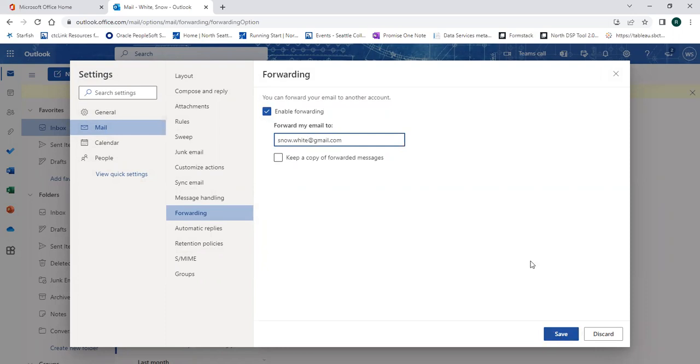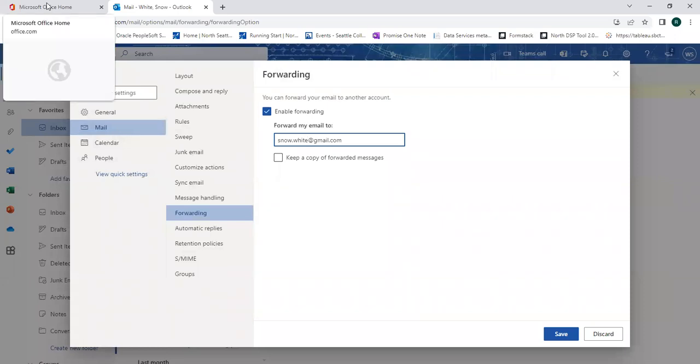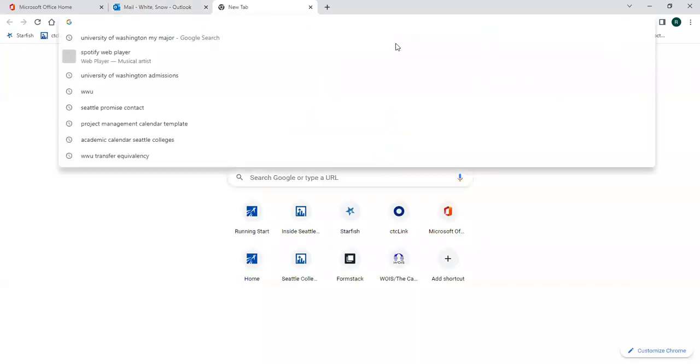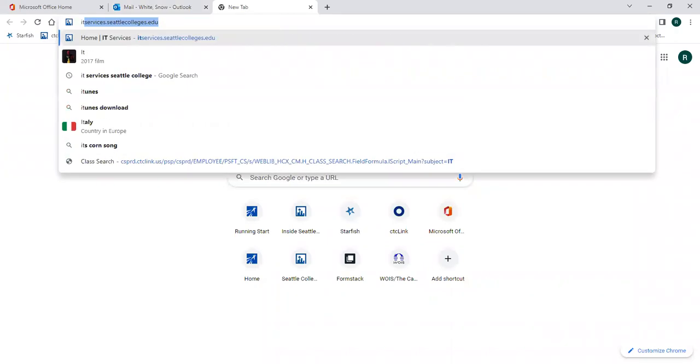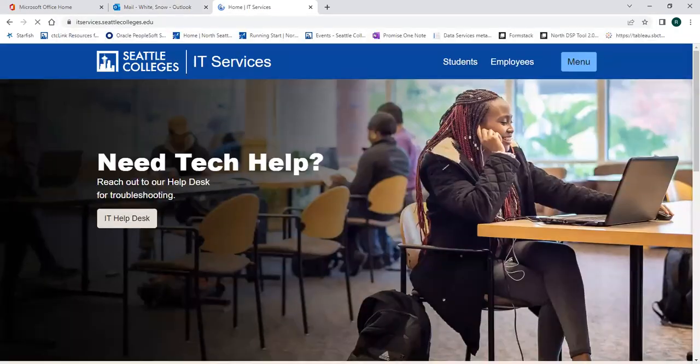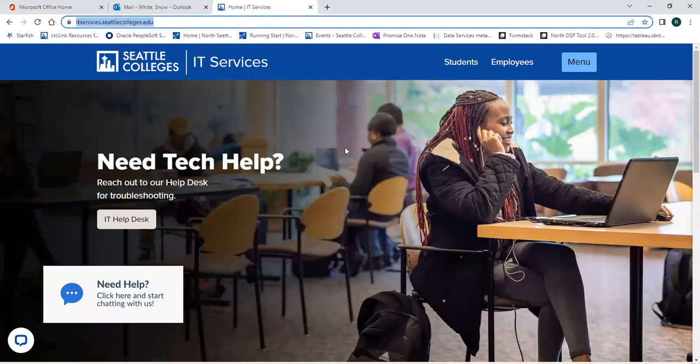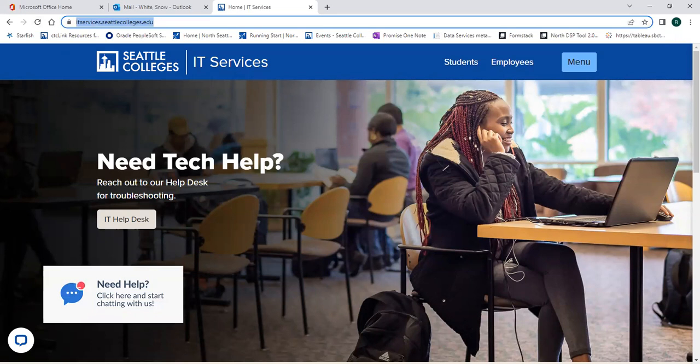If you have any issues setting up your Seattle College's login or password, contact IT Services. Their contact information can be found at ITServices.SeattleColleges.edu.